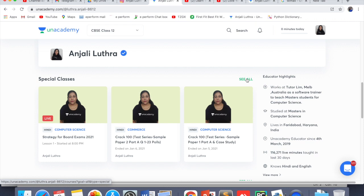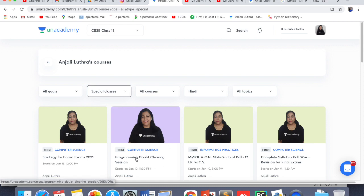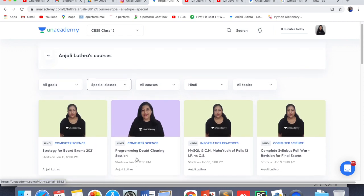Live classes are free — you can join these live classes for free. You don't have to pay anything. Just click on it, watch it, attend it. You can ask your live doubts. It's a very interactive interface. We do polls and everything. It's a very lively and very good environment, so you can anytime join it.